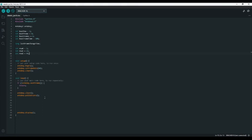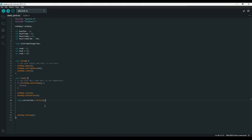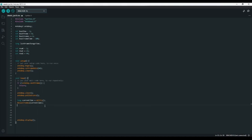Inside the loop function, after we poll the buttons, let's create a long called currentTime and set it to millis(). This means each time we want to check the current time we don't have to do another call to millis(), making the program more efficient. Then let's call two functions: one called adjustFrames passing in currentTime, and one called handleMovement, which will position the player between the rows.